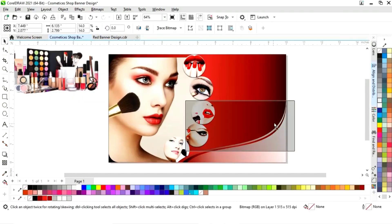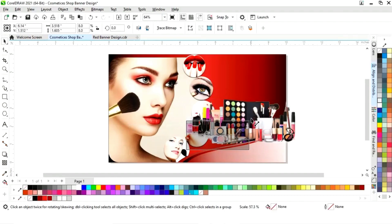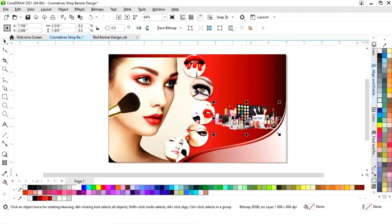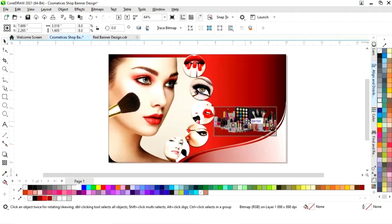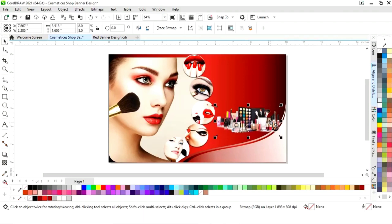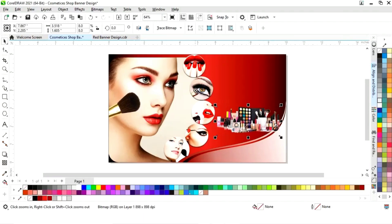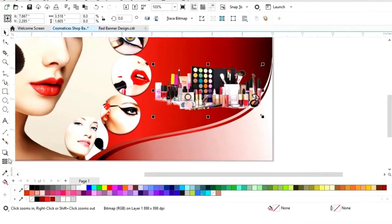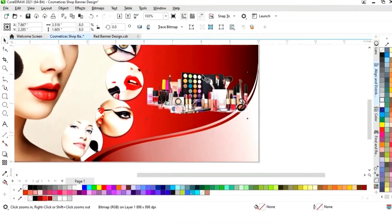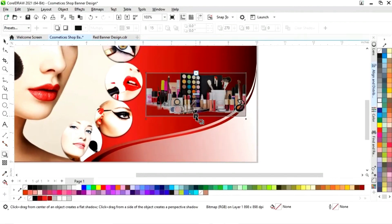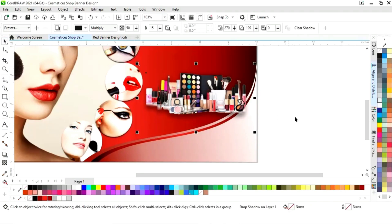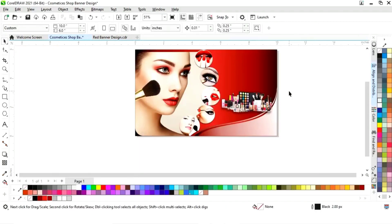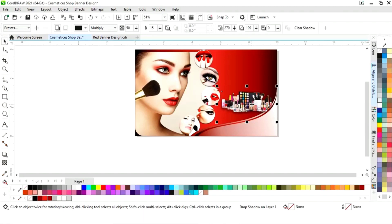Now we select this image and we will decrease the size and we will place it. Now we select the shadow tool from the toolbar and we will apply it on this image. Now we will select the image and we will do Control Page Down three times.